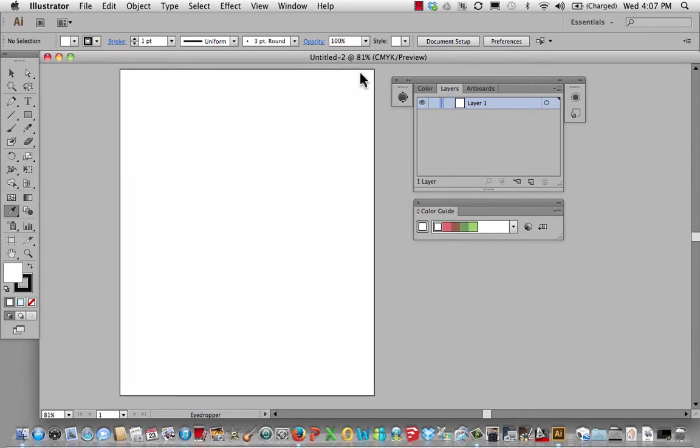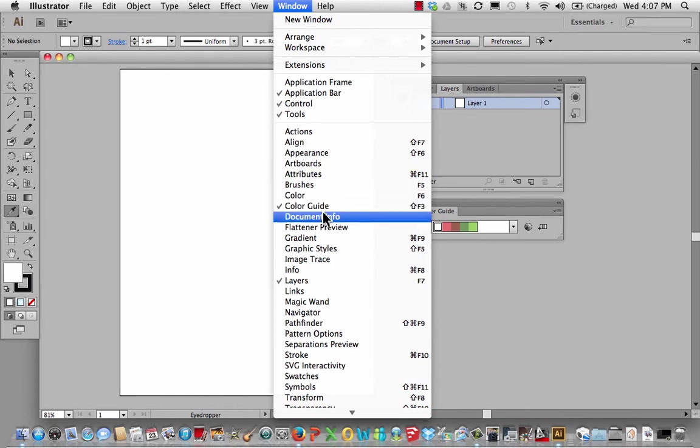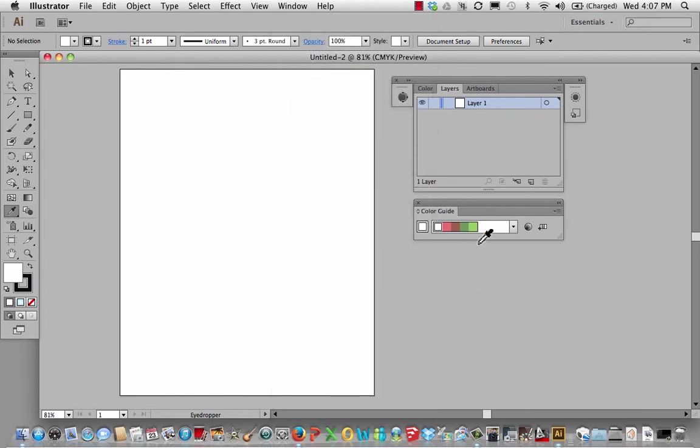One thing you want to do is make sure that the color guide is checked and that layers are checked. When you do, you'll see these palettes come up. Don't worry about the color here. We're going to change that.